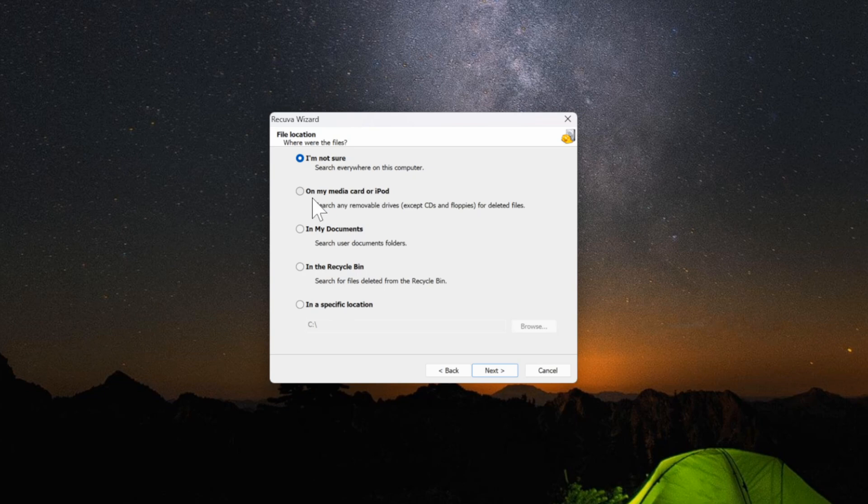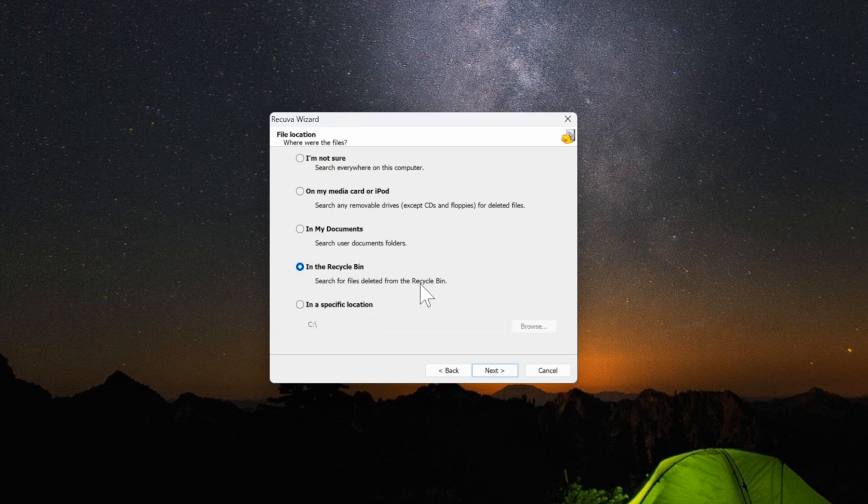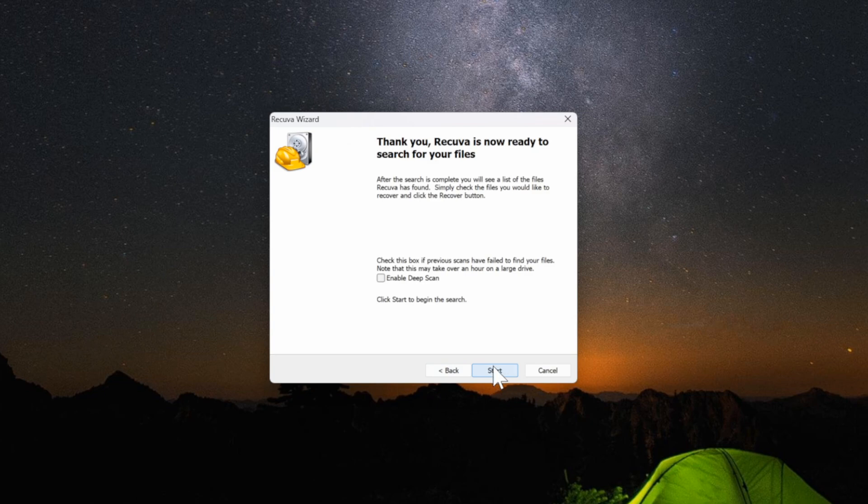I'm not sure, on my media card or iPod, in my documents, in my recycling bin, or in a specific location. Now I'm going to choose in my recycling bin and then go to next and then start.